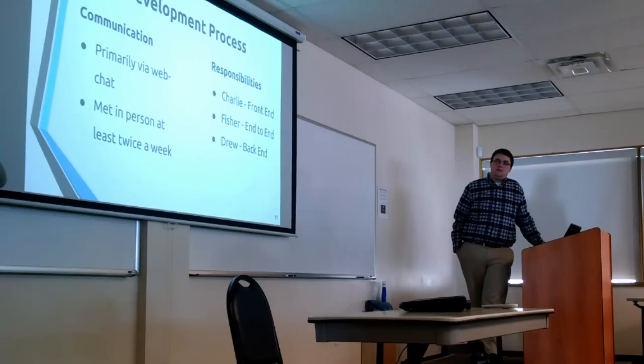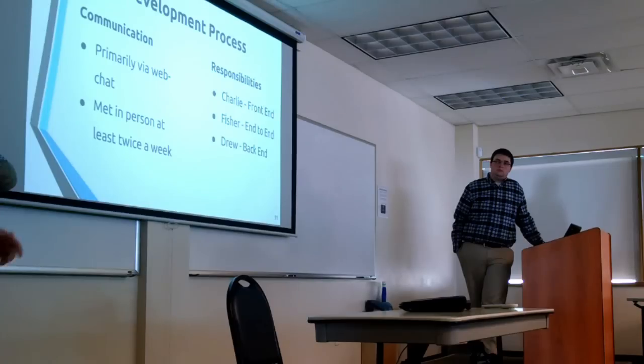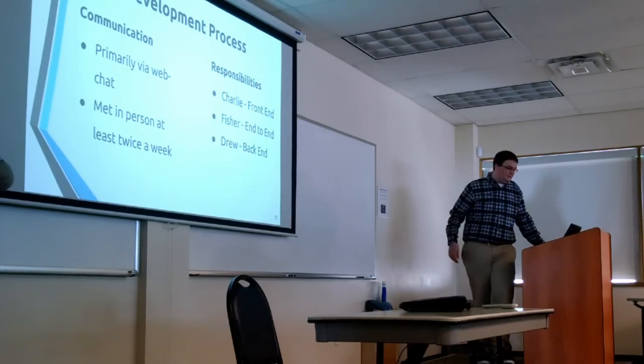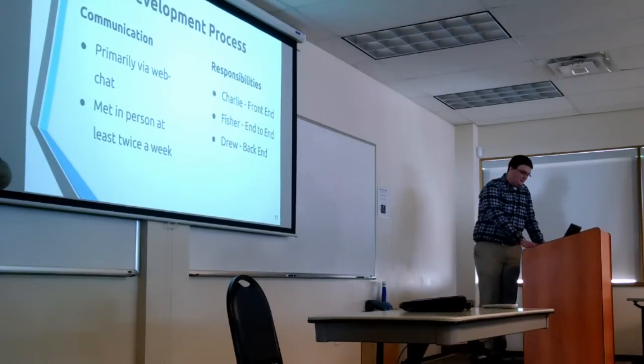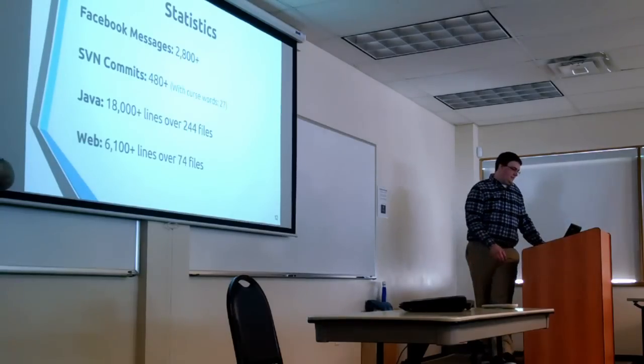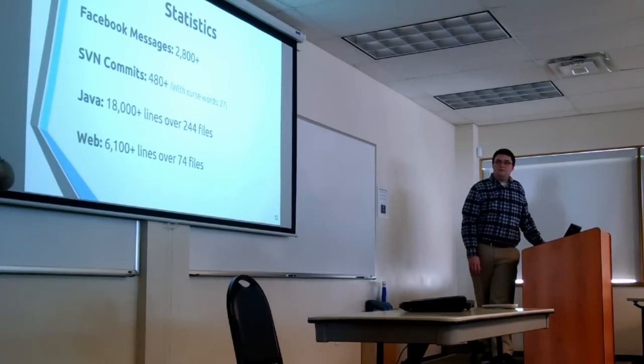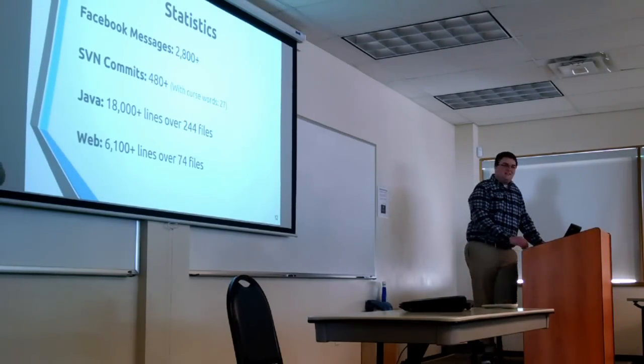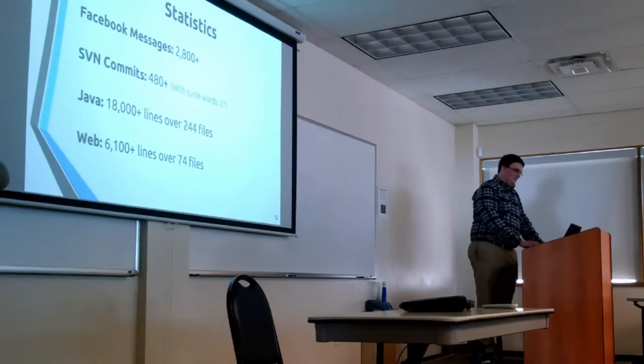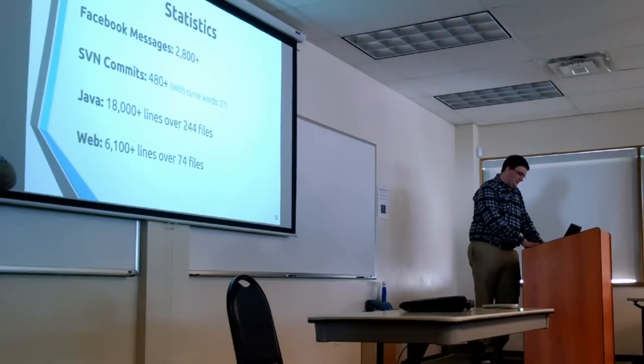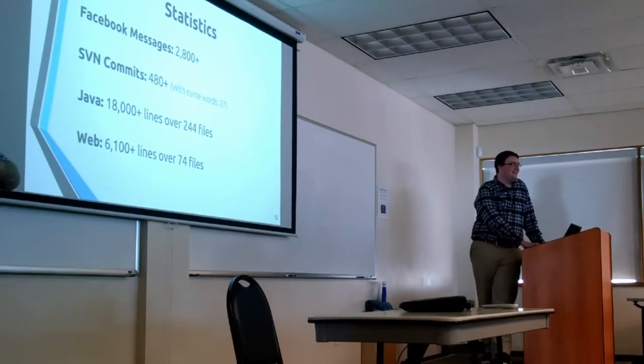Basic division of tasks was I was front-end, Fisher was all over the place, gave his hands at everything, and Drew was primarily back-end and database. A couple of fluff stats here, had 480 commits, only 27 of them had swears in them, and they were all Drews.